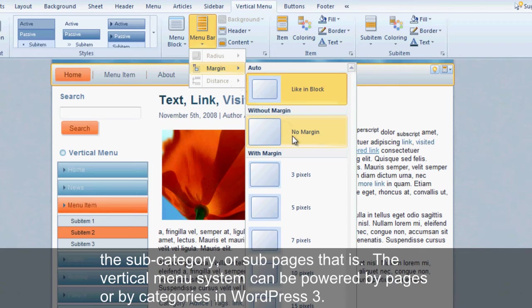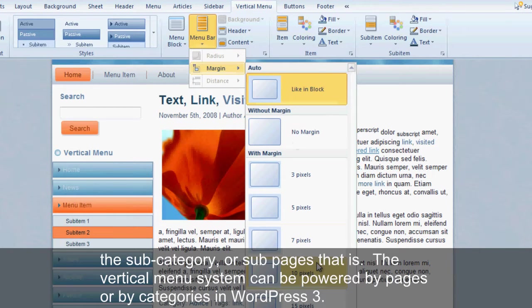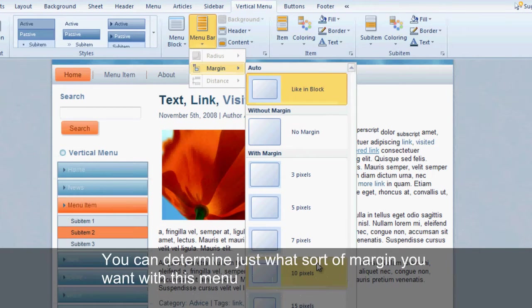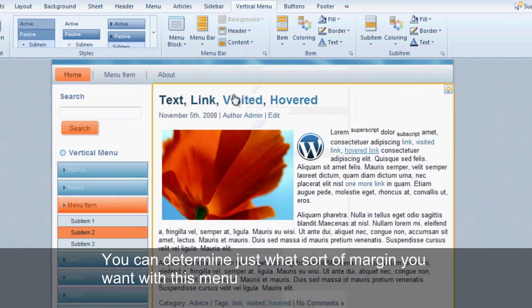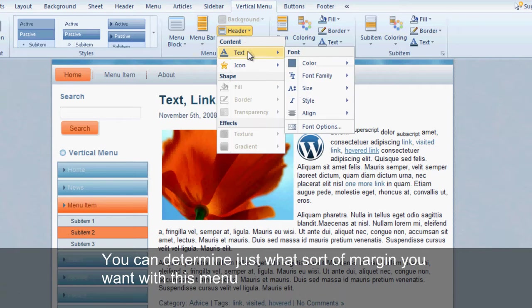The vertical menu system can be powered by pages or by categories in WordPress. You can determine just what sort of margin you want with this menu.